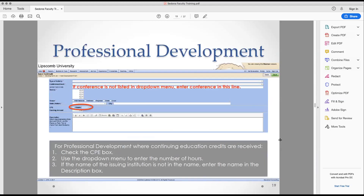For professional development: if the conference is not listed, you can send an email to me and I can have it added, or you can petition to have it added. For some selections, like international, national, regional, state, or local — those are self-explanatory. For others you might not recognize, if you hover over the word it will usually pop up with a dialogue box explaining what it means. Hovering in Sedona is very helpful.